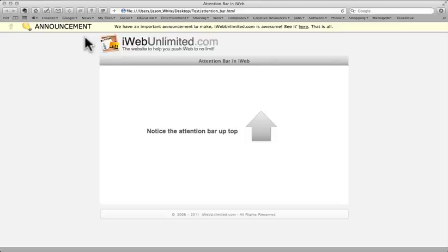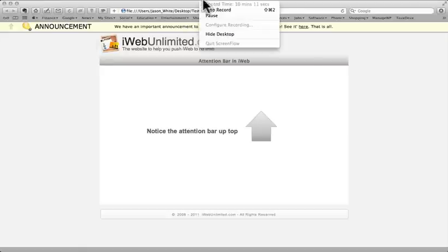And thanks for watching. And thanks for visiting iWebUnlimited.com. And if you feel that this has helped you, we appreciate donations. It keeps the site running and keeps us pushing. So thanks very much for visiting iWebUnlimited.com.